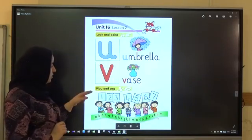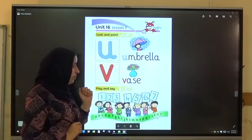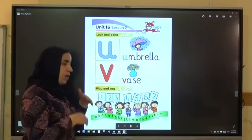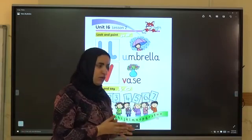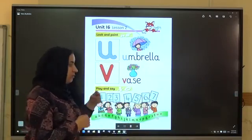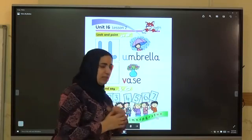Activity: play and say. One, two, three, four, five. Do digits six and seven. Very good.